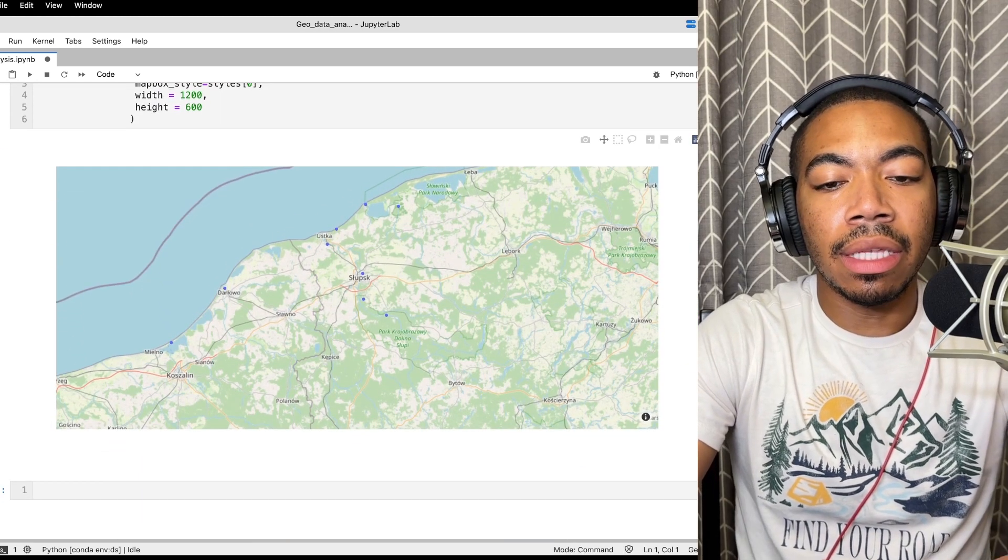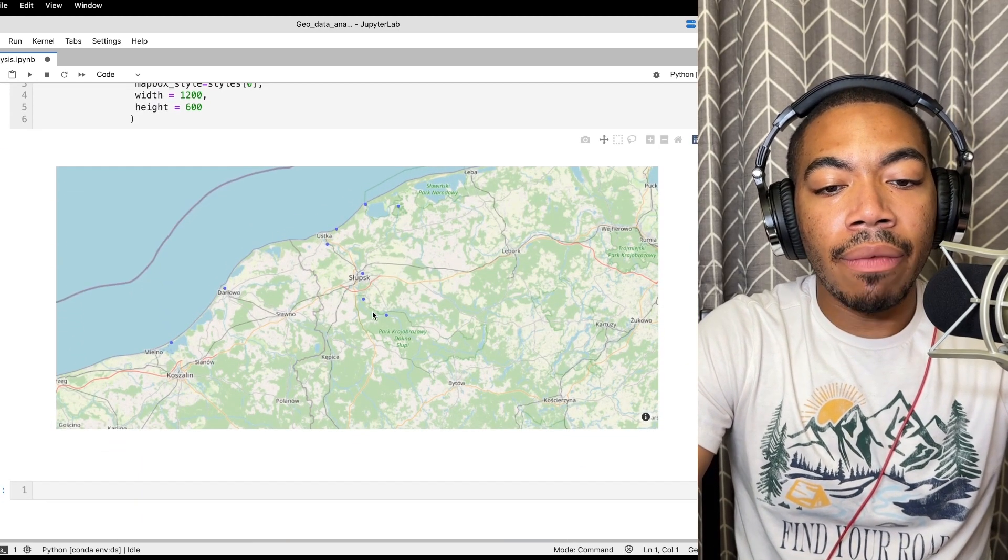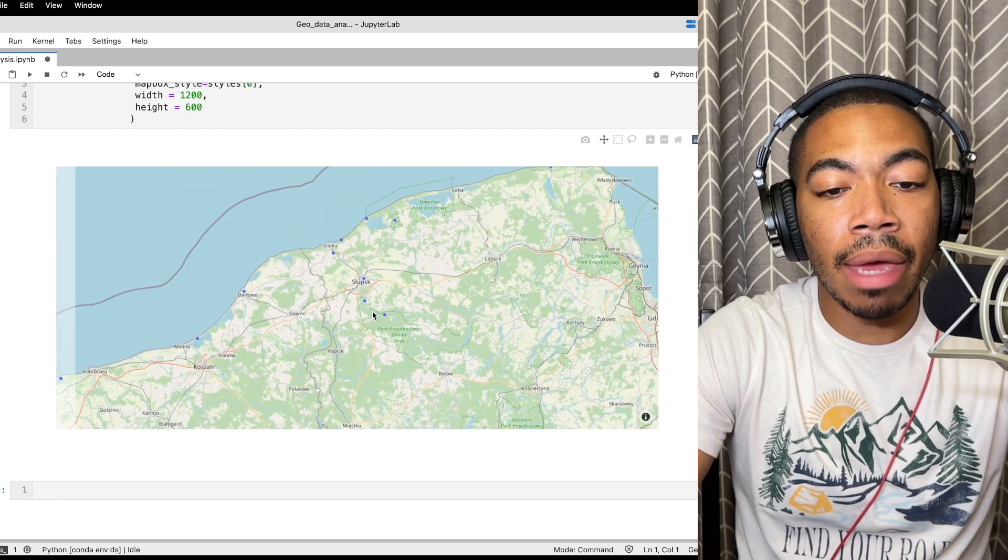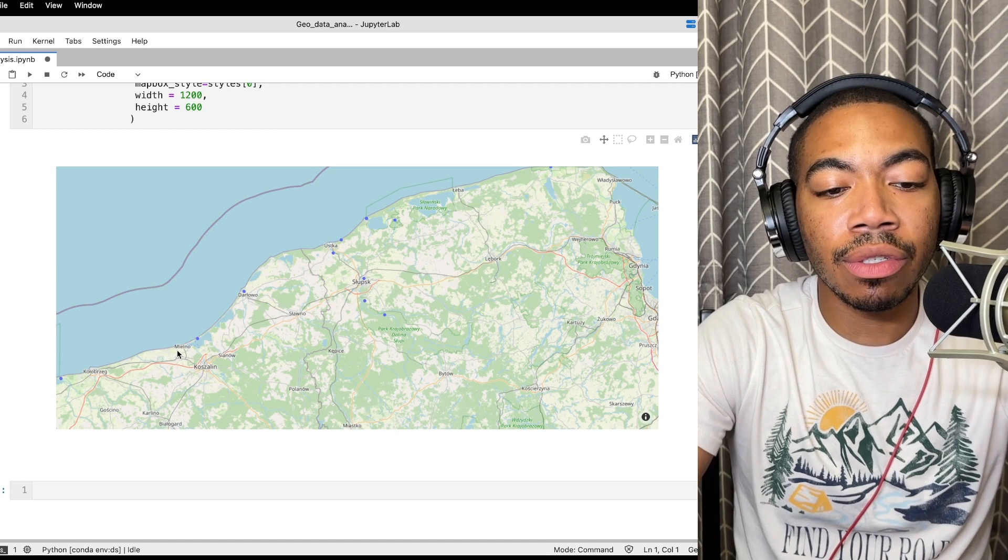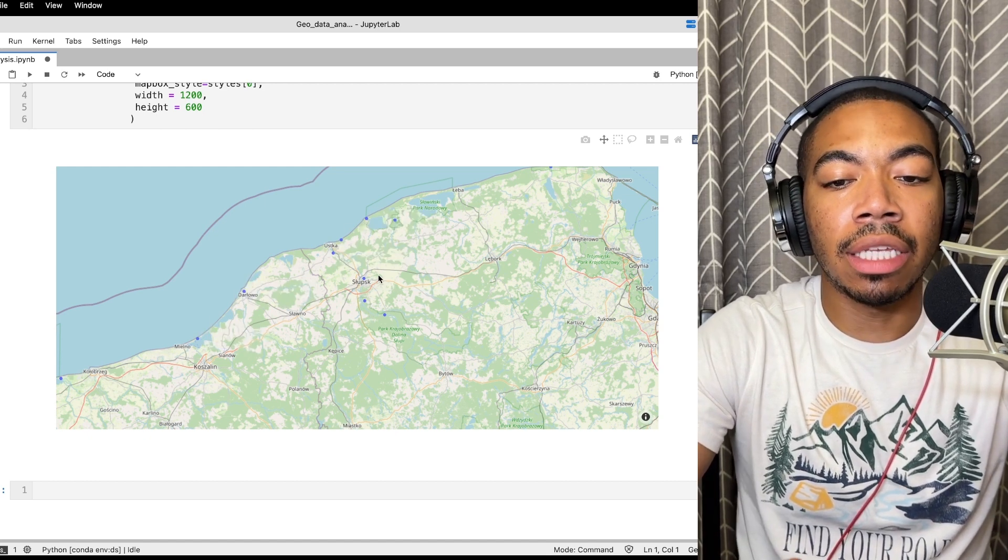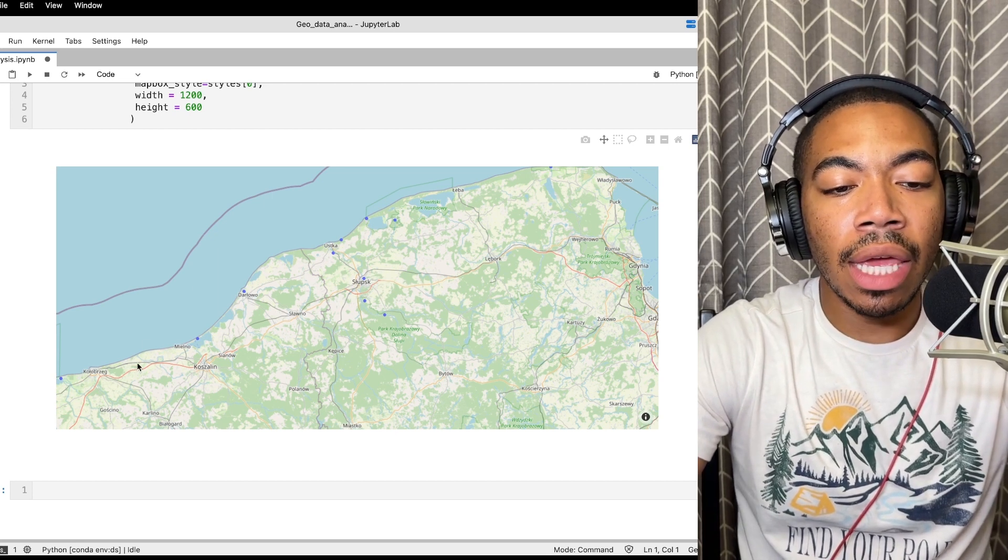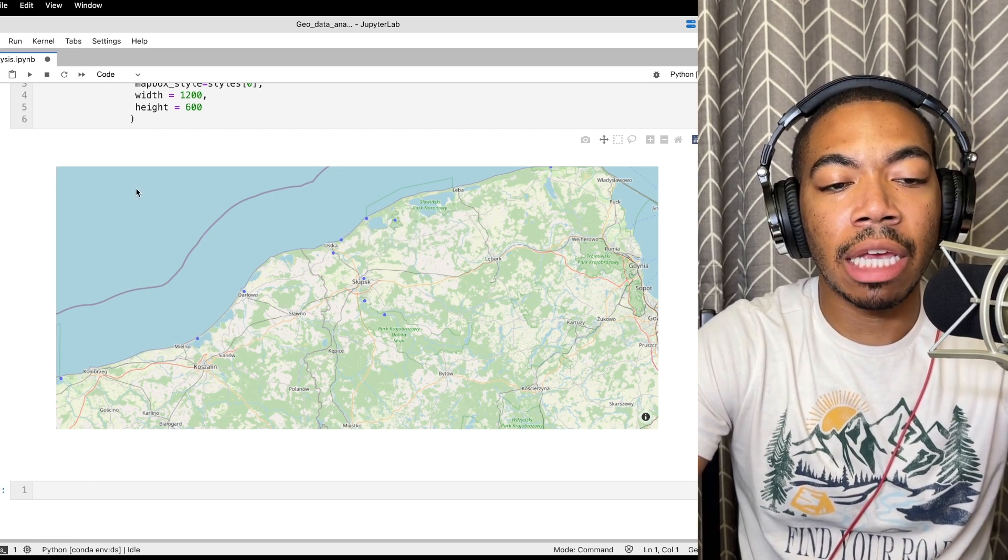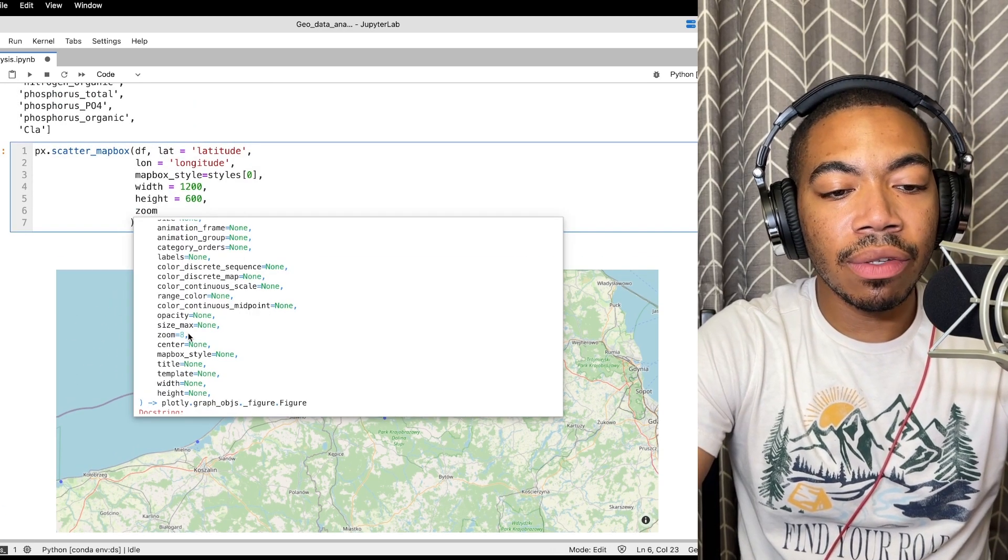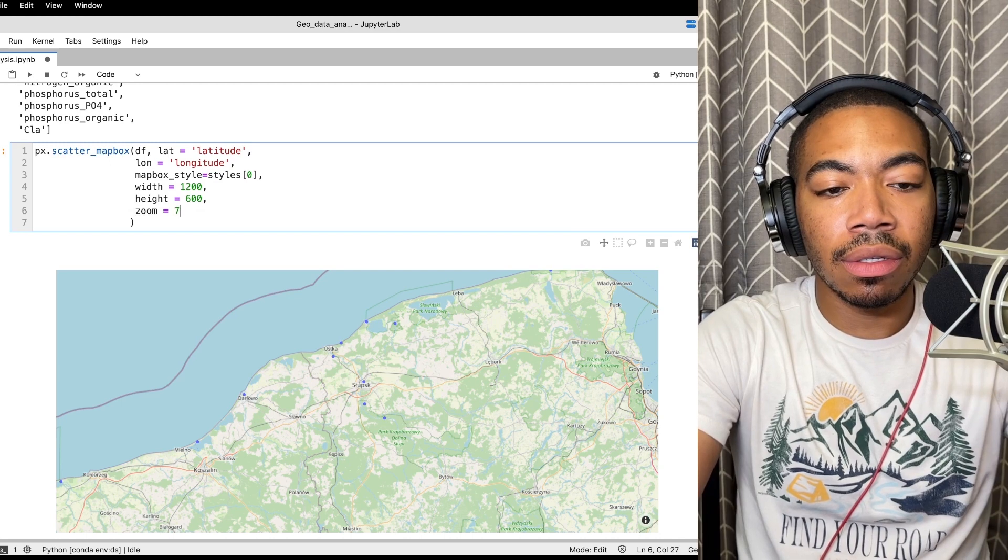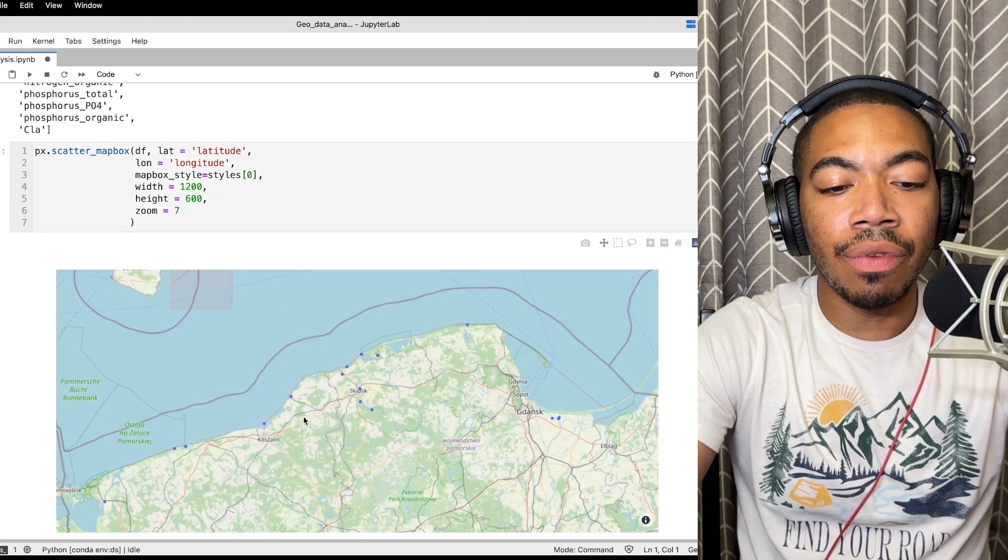And you see that it now kind of gives us more of a view of the map. We can also change the default zoom of the map so that it's maybe a little bit tighter in on our points of interest, which are these small blue points in this Polish region of the world. We can see the various bodies of water that were being sampled in this study. Let's change the zoom. The default zoom is eight, let's change the default zoom to seven. You can see how now we have a better view of these points.